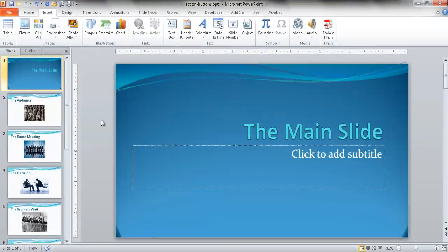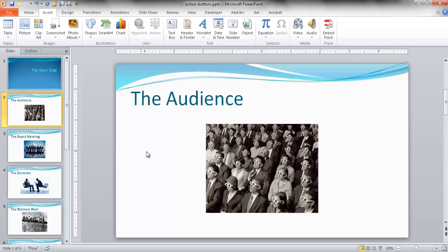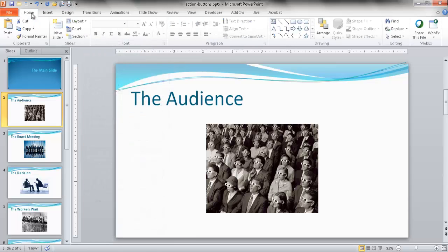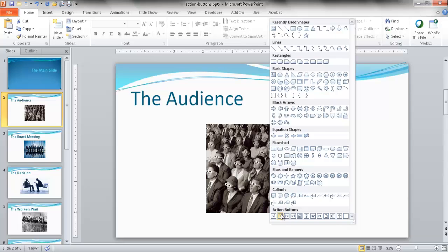We're back in our slide deck and this is without the action buttons. Let's say I'm on a slide and I want to put some action buttons together. You can either go through the shapes and click the action buttons down here, or if you're in the Home tab under the Drawing group, you also have that option. If you hover over them, it will give you an explanation of what each action button represents.